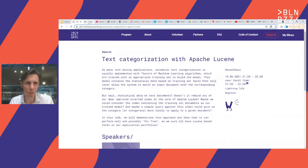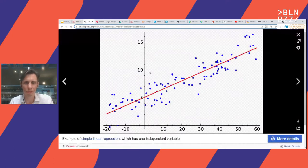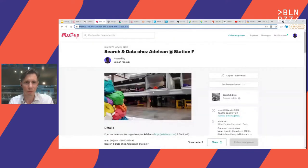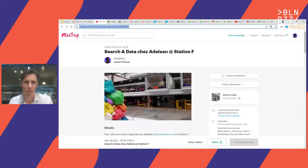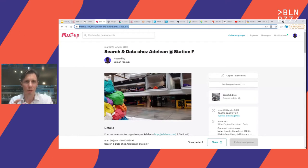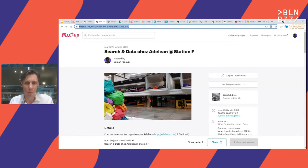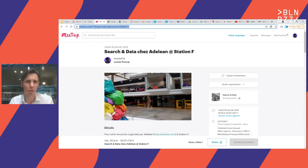I will also browse some websites that are needed for what I want to explain and for credits. So the objective here is to take some random text and to categorize it using Apache Lucene. We will not even use linear regression, no AI, just pure Apache Lucene.